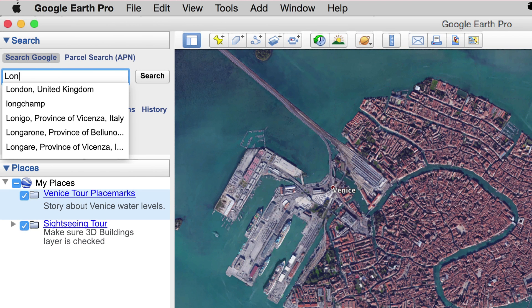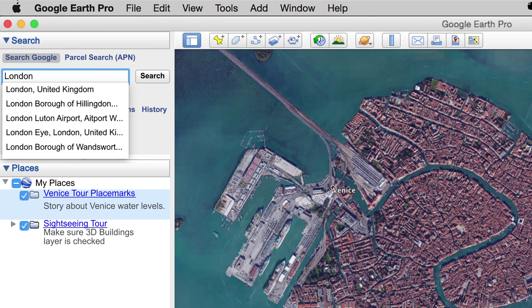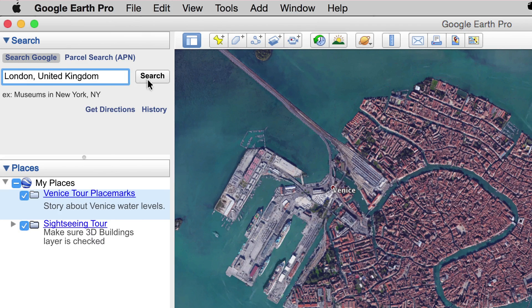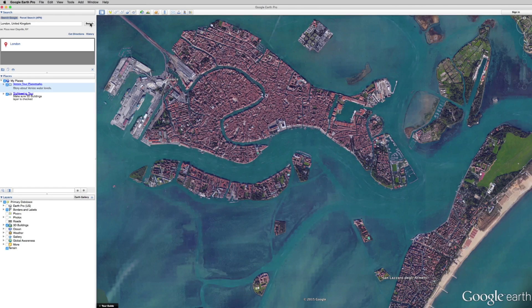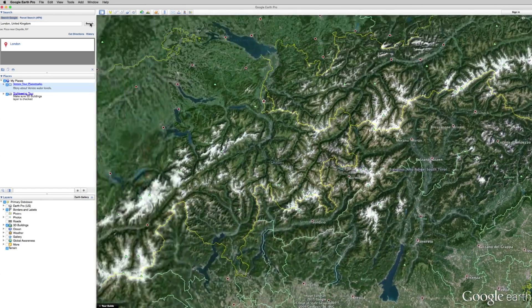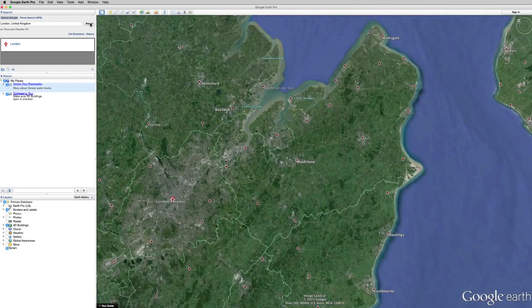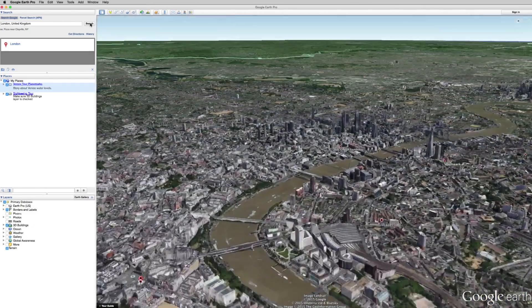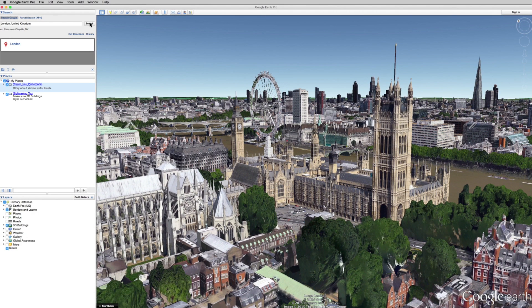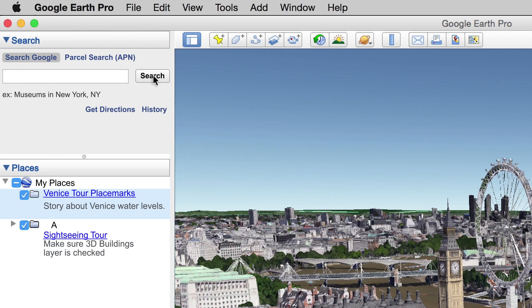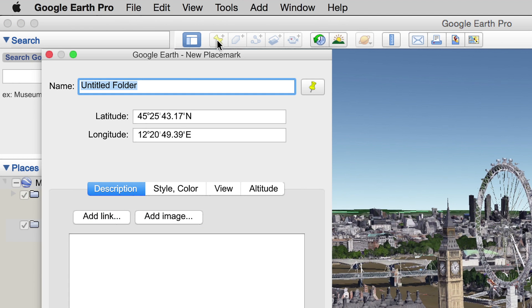Now, position the globe for the first shot of your tour. Let's say it's London, but you can start anywhere — maybe it's your current location, so viewers will clearly understand where you're taking them. Once you've gotten the camera pointed where you want it, click the placemark button in the menu. Let's call it A.